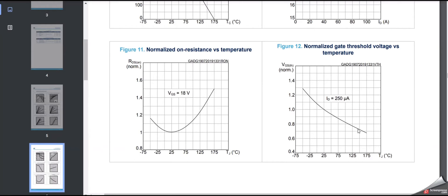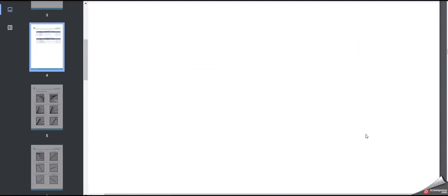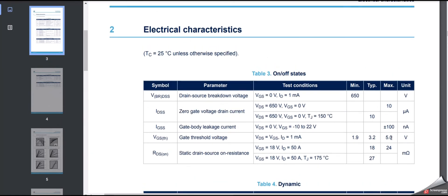At negative temperatures, such as −45°C, the normalized value is around 1.3. So 1.3 × 5 = 6.5 volts — meaning your gate driver IC and circuit should generate more than 6.5 volts. So we get two reference voltages: around 3.5 volts at high temperature and around 6.5 volts at low temperature. Given 1.9 to 5 volts in the table, which value should be considered? Most power supply designers go with 5 volts.